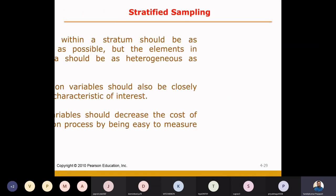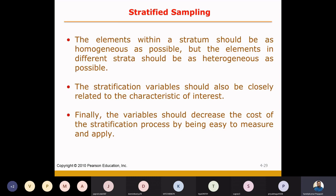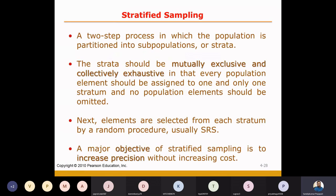Within each group it is homogenous — meaning all elements within the male group should be similar to each other, and similarly within the female group. So step number one gives me two strata: male group and female group.